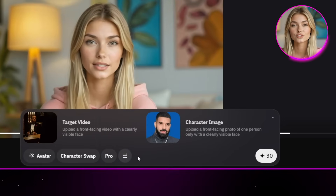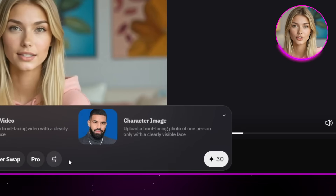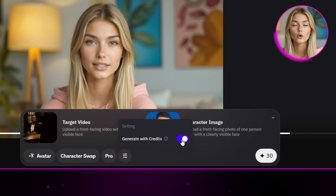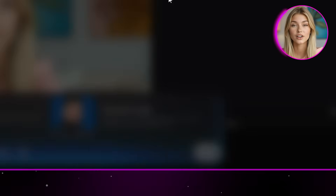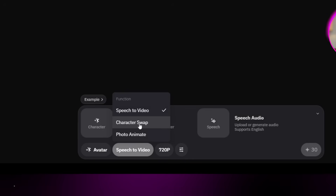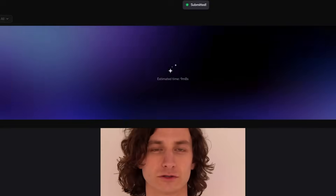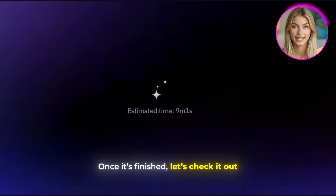Then you can choose your quality settings. I recommend going with Pro since the results look noticeably better, but keep in mind it costs an extra 10 credits. You also have the choice to generate with or without credits, but using credits speeds things up. With everything set, click generate and let it run. Character swap does take a little longer than speech to video, so don't be surprised if you wait a bit — usually it shows you an estimated time. Once it's finished, let's check it out.